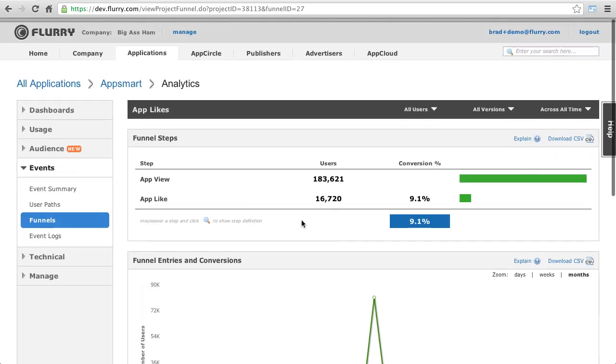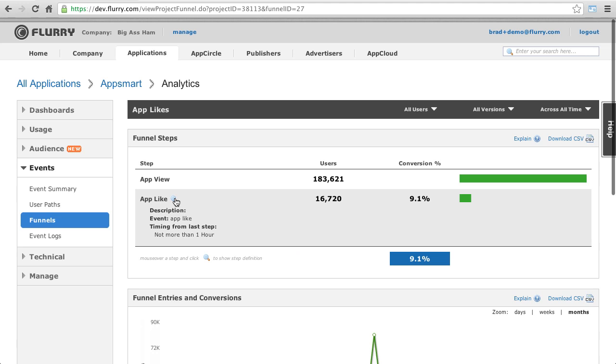Mousing over a step and clicking will show you the details of how this step was defined. Now, let's look at creating a funnel.